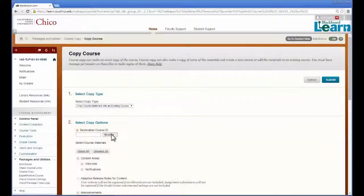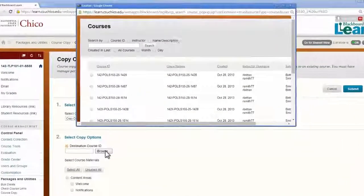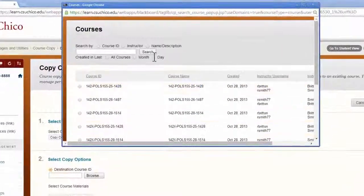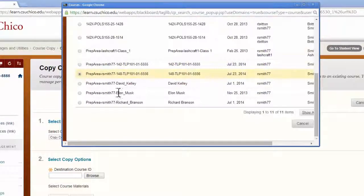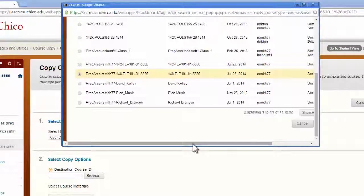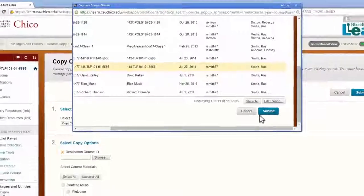At this point, we click Browse. In the new window that pops up, check the box next to the course which you want to receive the content, and click Submit.